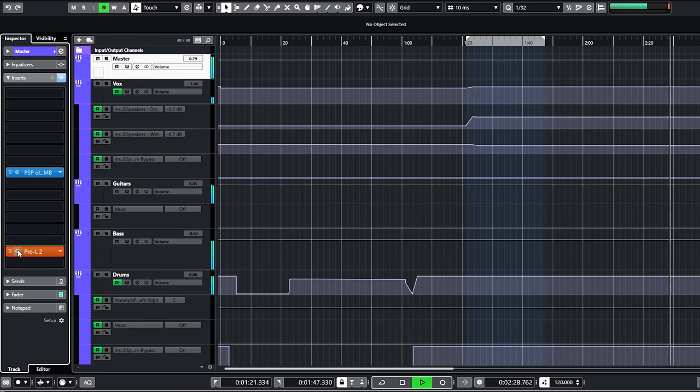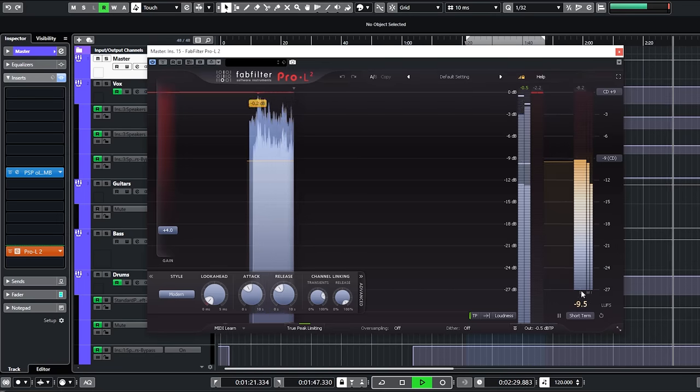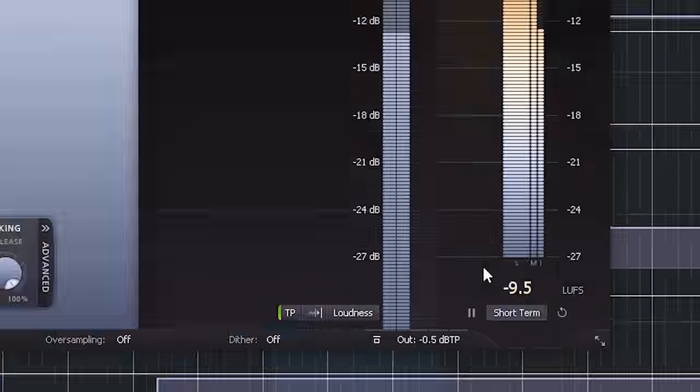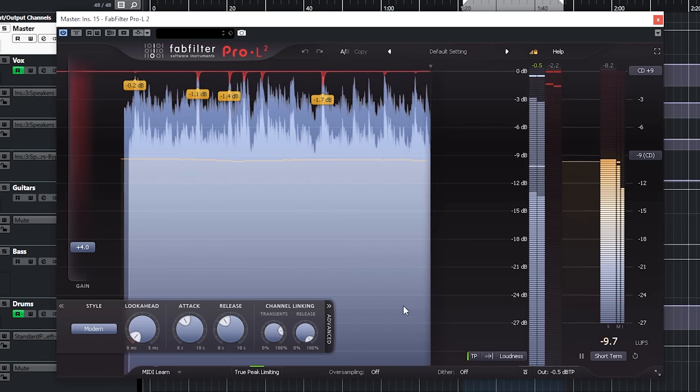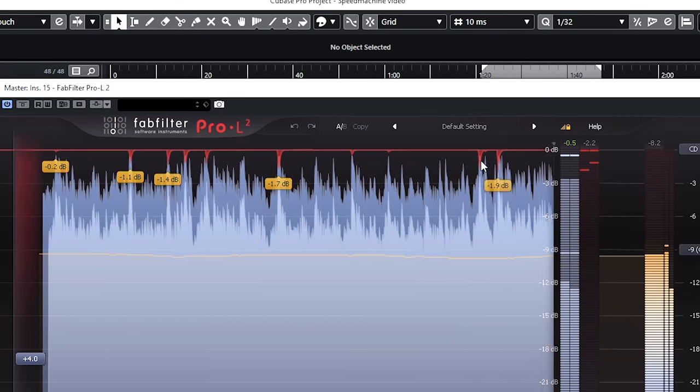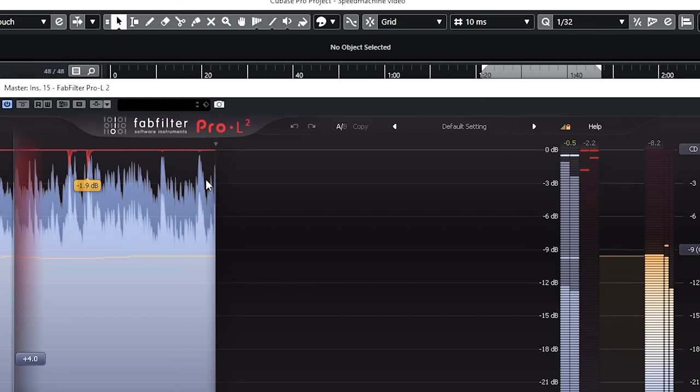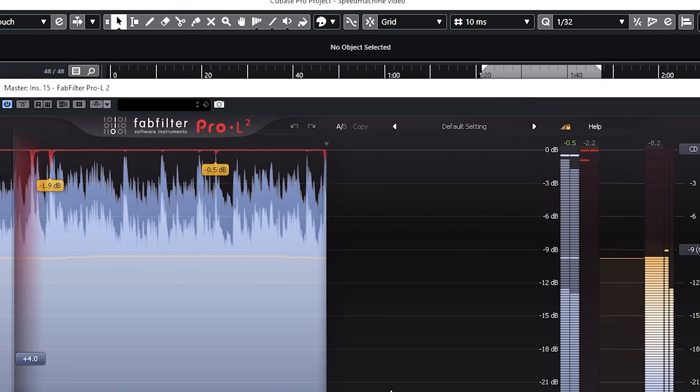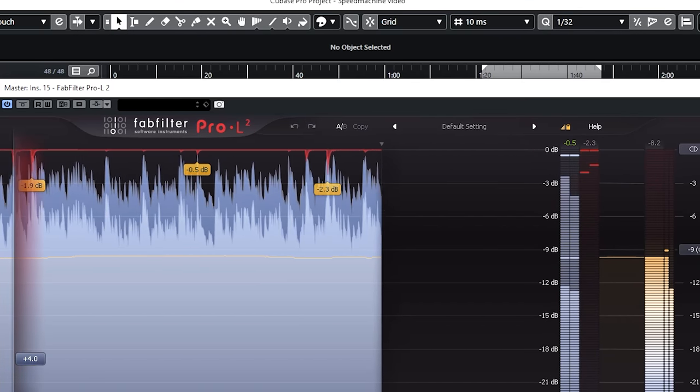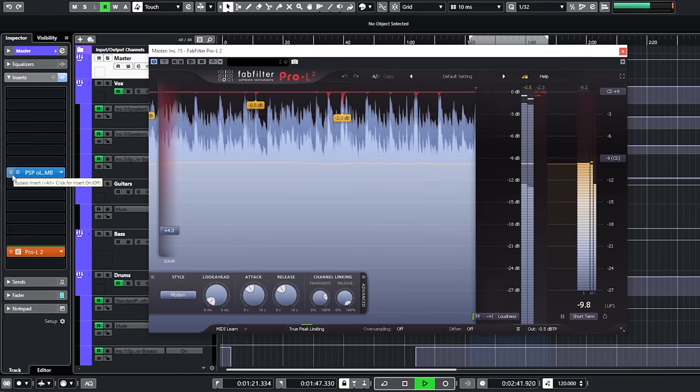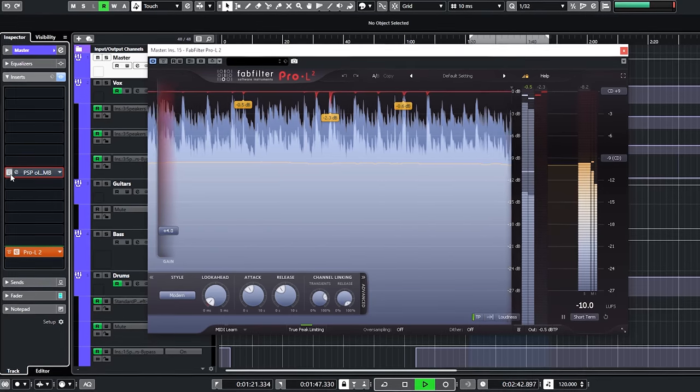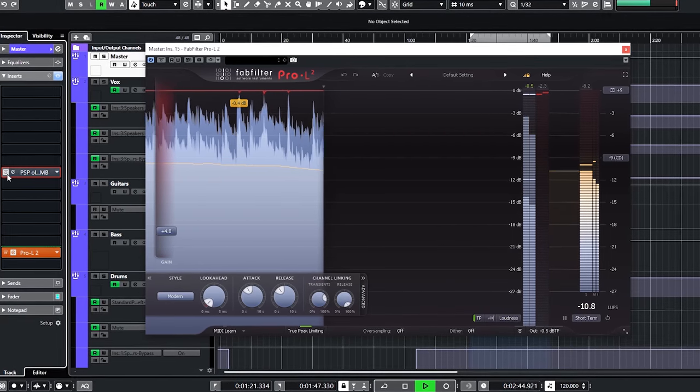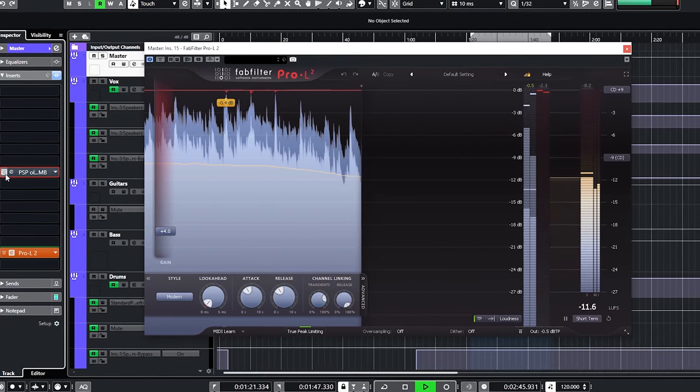My favorite limiter of this moment, the FabFilter Pro L2 is my end limiter. The limiter is limiting the song to around minus 9 LUFS. As you can see, it's not even doing that much. The loud sound is all in the mix. And the PSP old timer doesn't do much in peak reduction either as you can see.